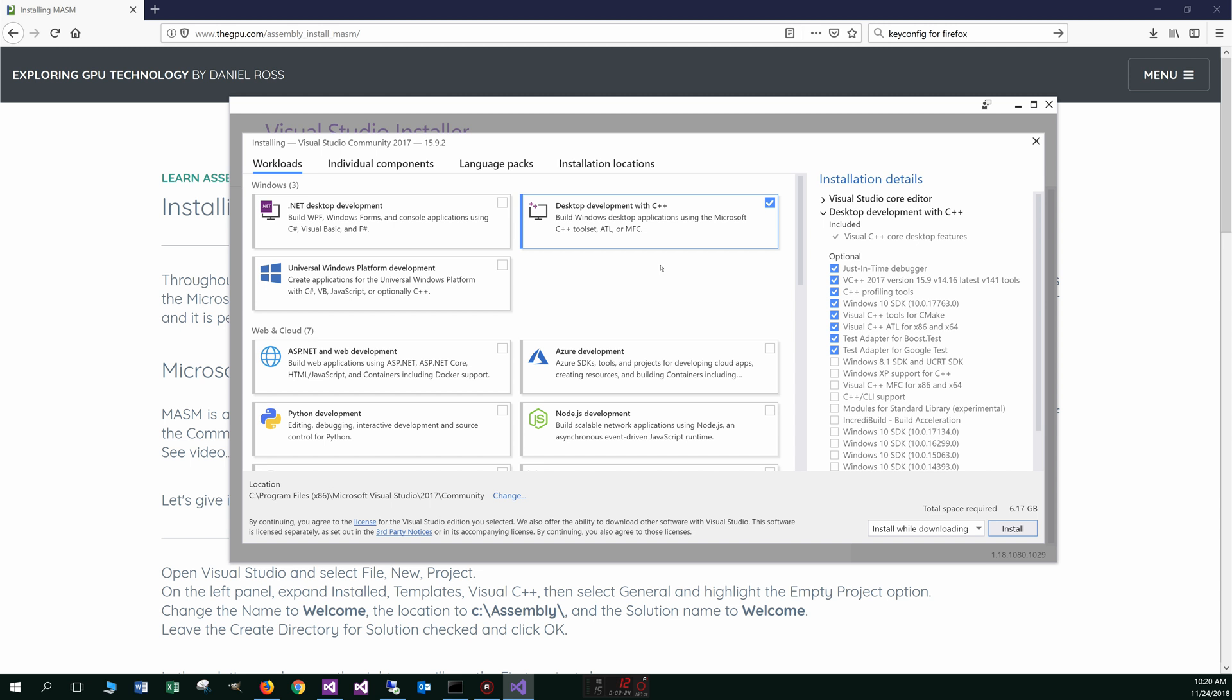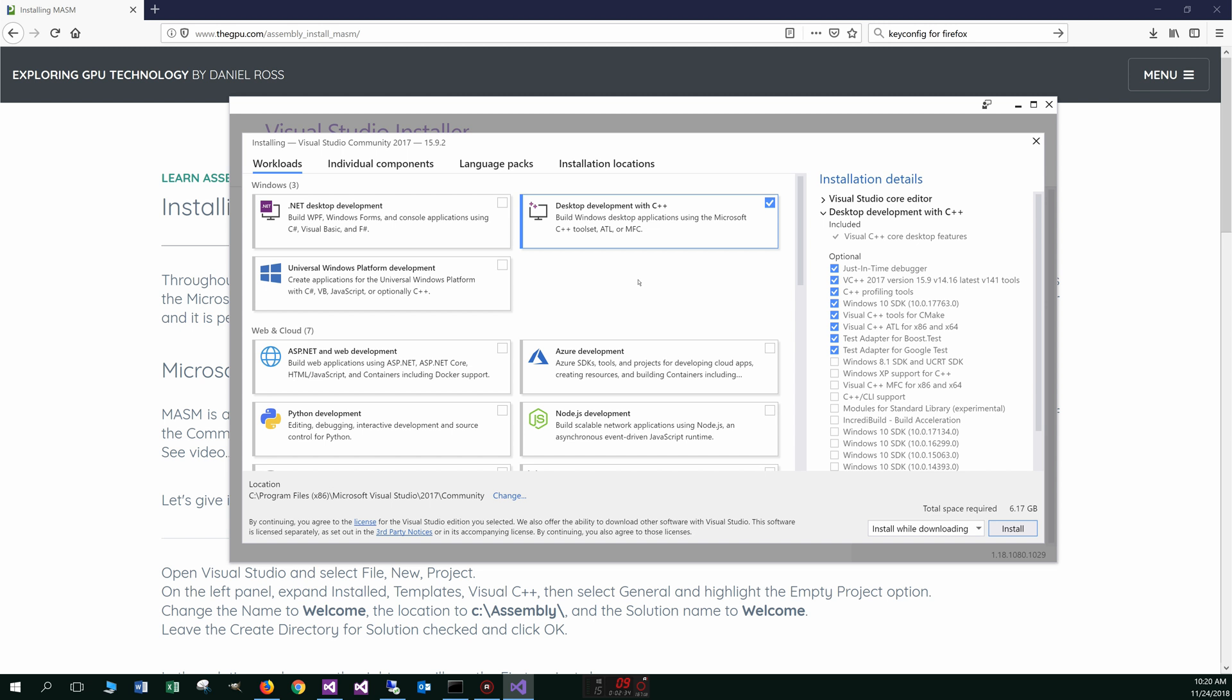We're going to check this desktop development with C++ because that's where it's going to come in. The rest of the stuff, if you want to add like .NET for building other stuff, you can go forth there. But this is all we really need.